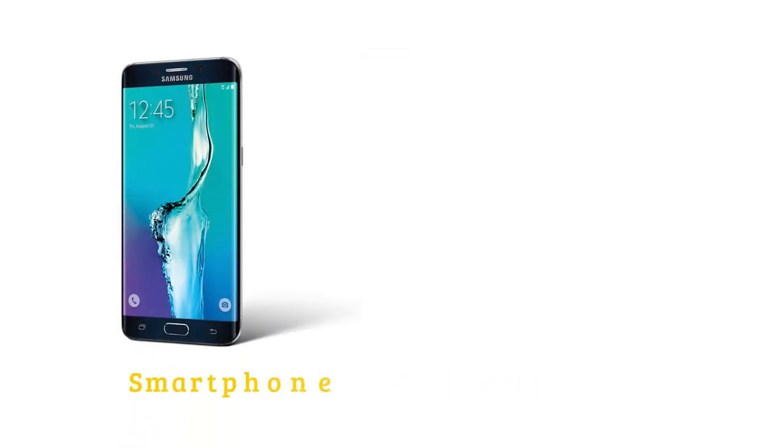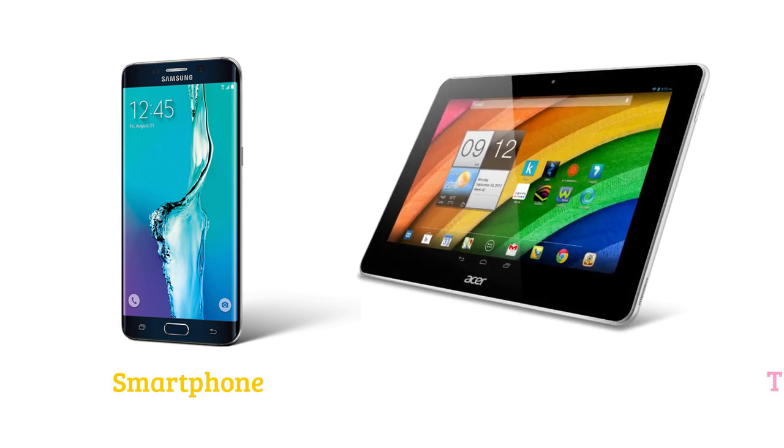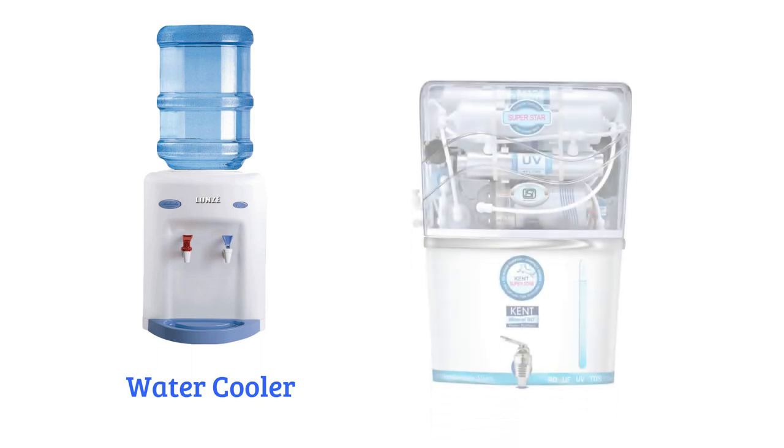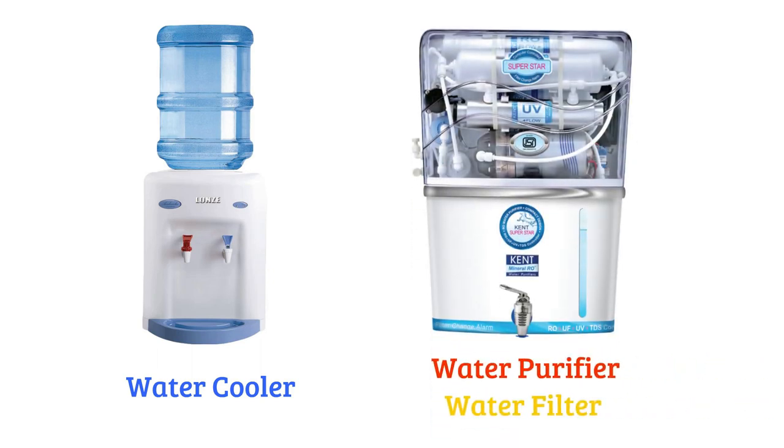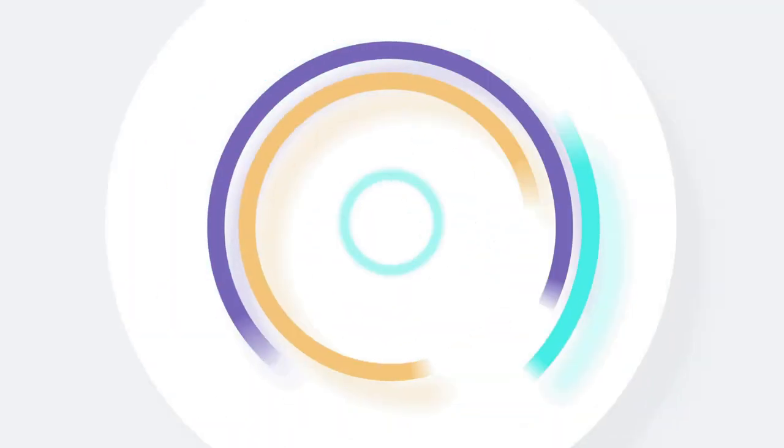Smartphone, tablet, water cooler, water purifier, water filter, rubber band.